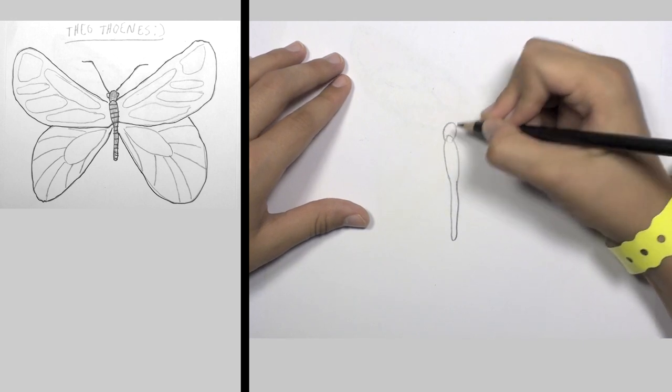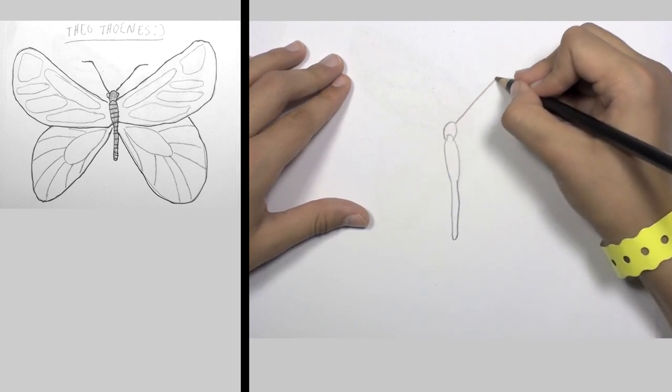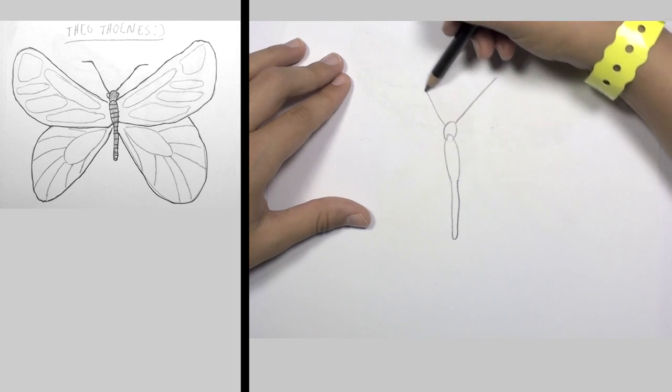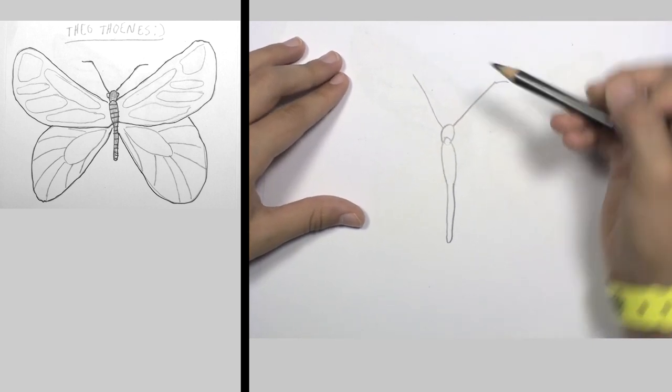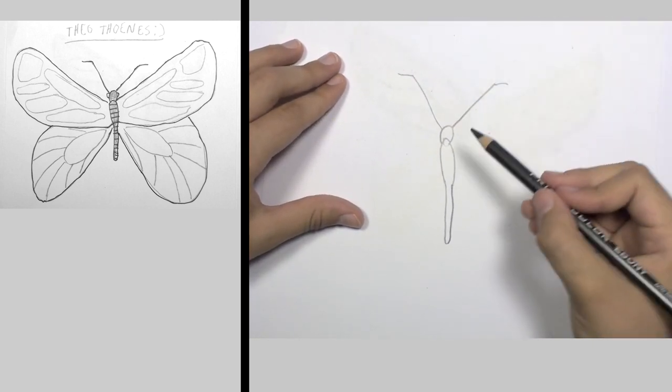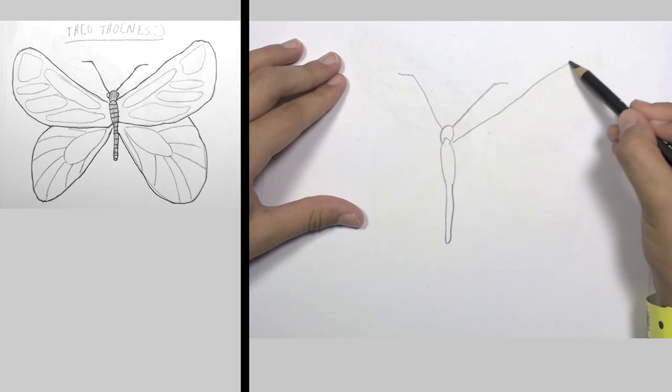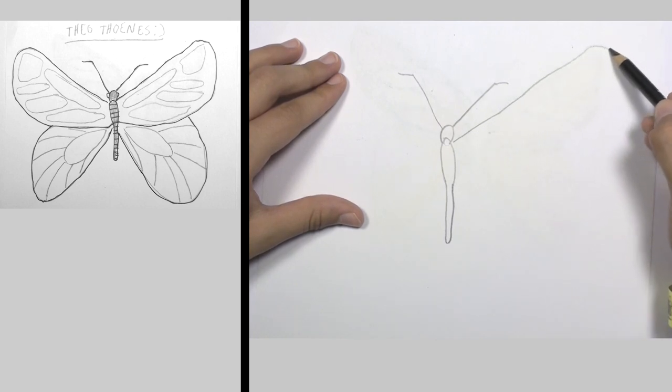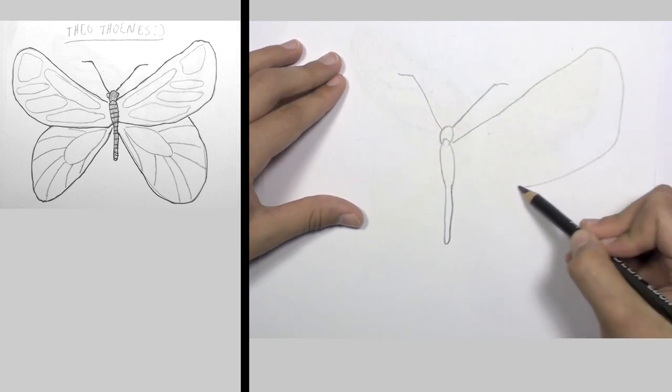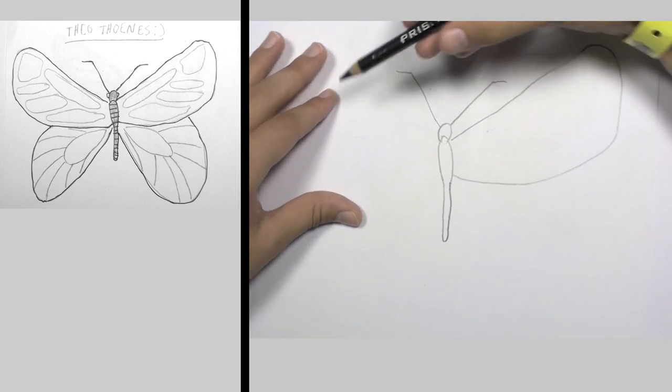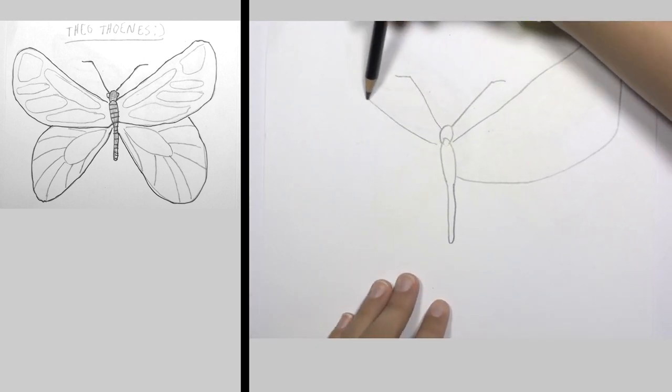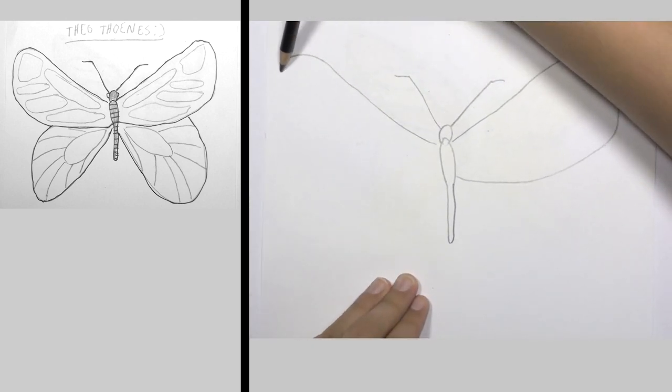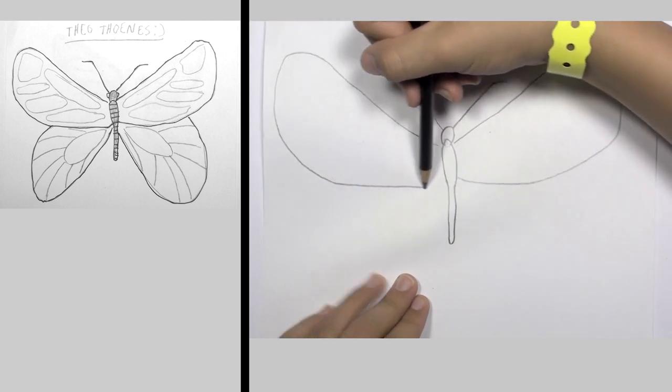And then a little bug for the head, and then the antenna. I'm going to put ends on those. And then you're going to draw a wing, which is sort of shaped like a pork chop, and then the other one.